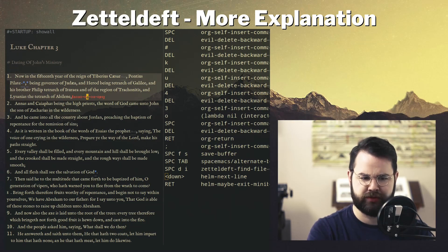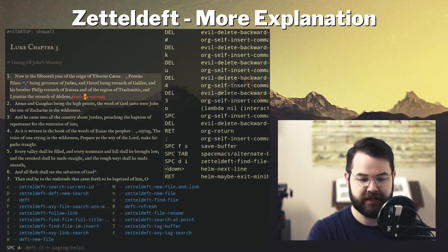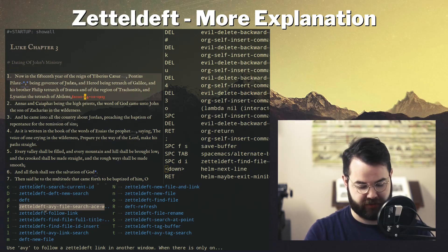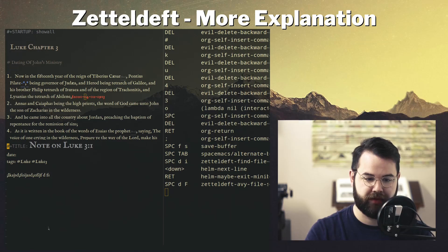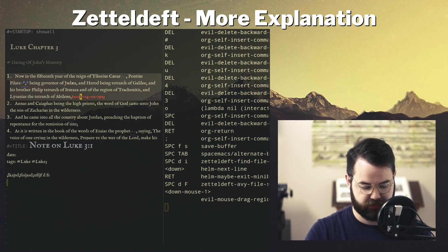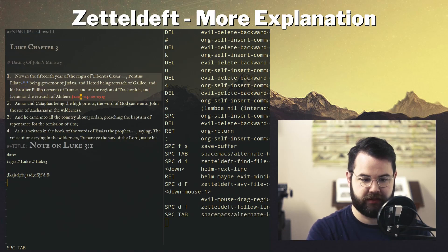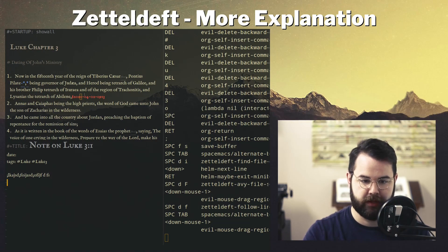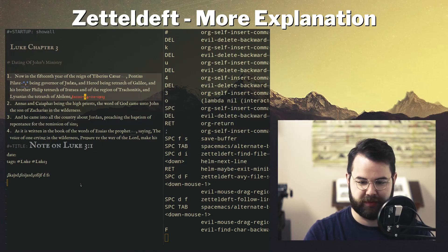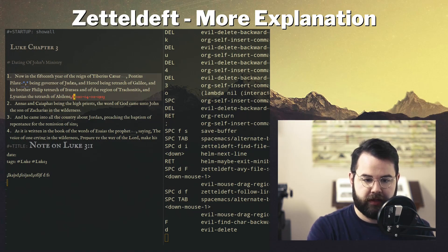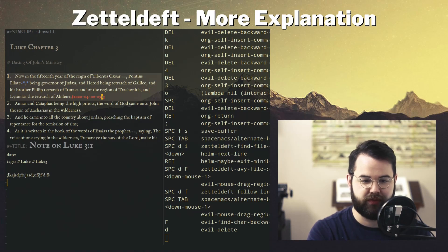If I want to navigate back to that note from here, I put my cursor on it and hit Space-D, then follow the link — Space-D-F. There it is — it opens up in a new window. I like that.